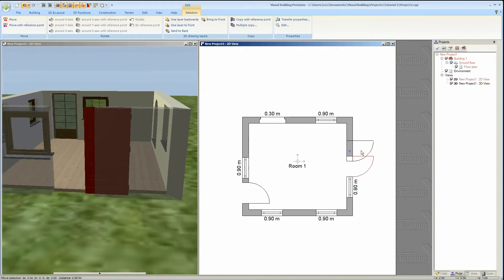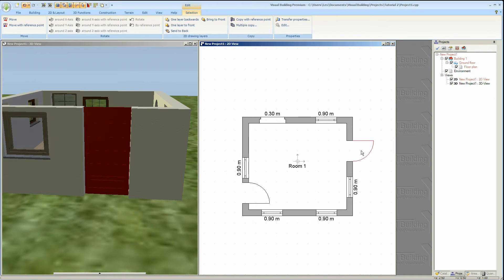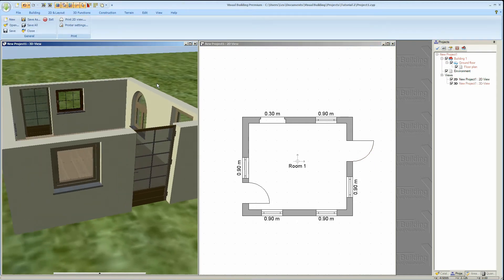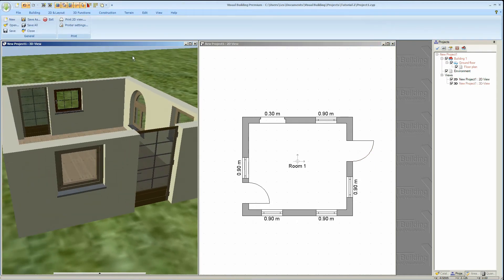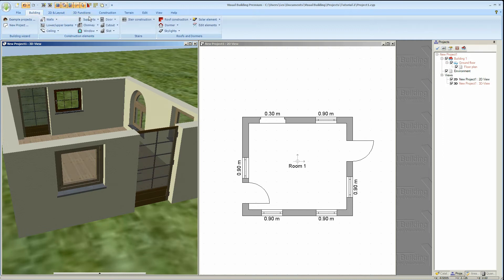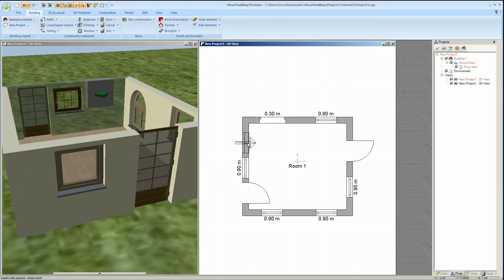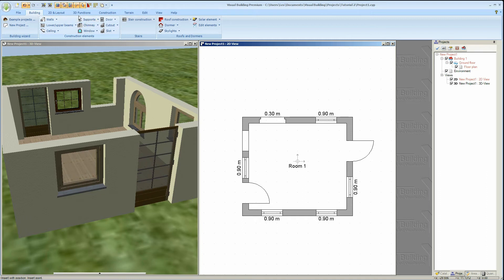To move a door or a window just select it and then drag it to its new position. You can also use the wall cutout tool to create a cutout on the wall to create a doorway which does not contain a door object.